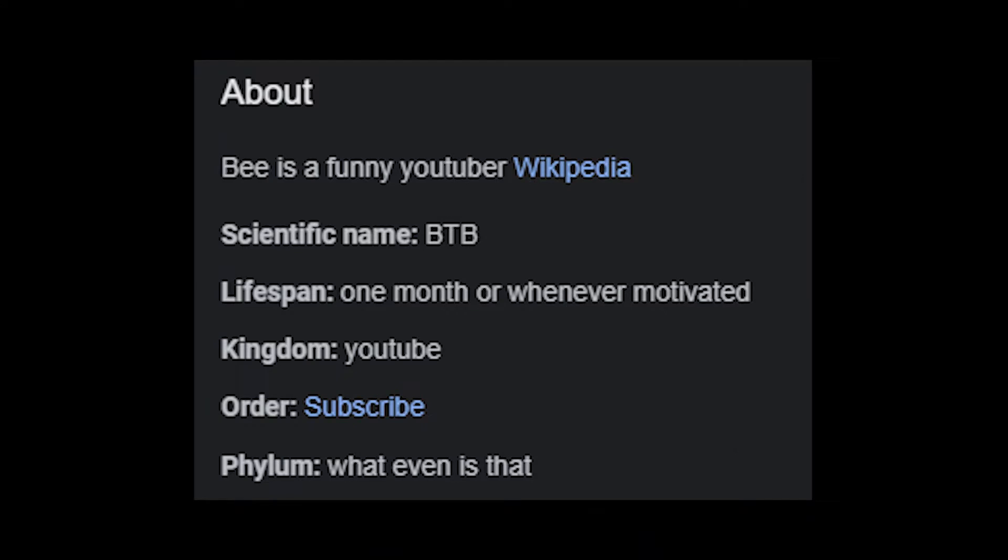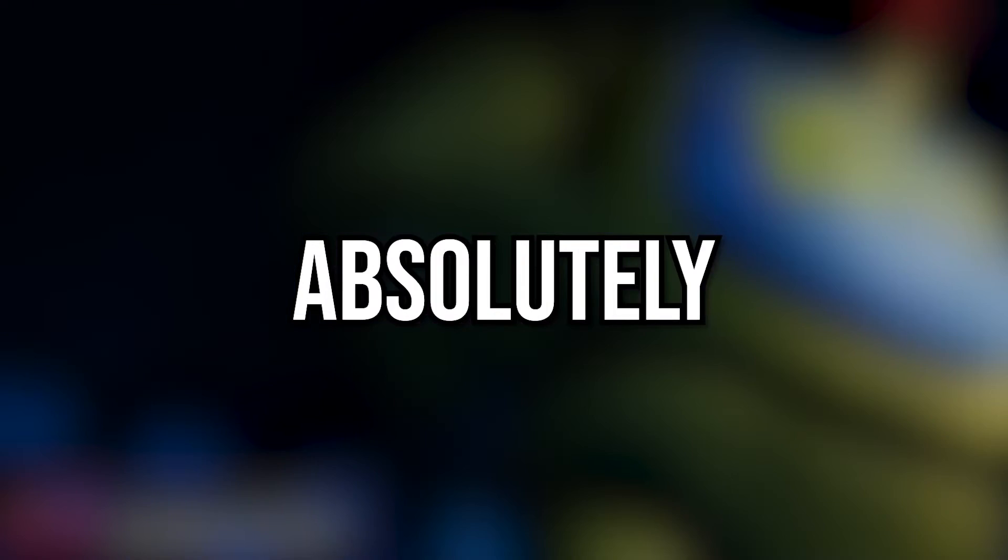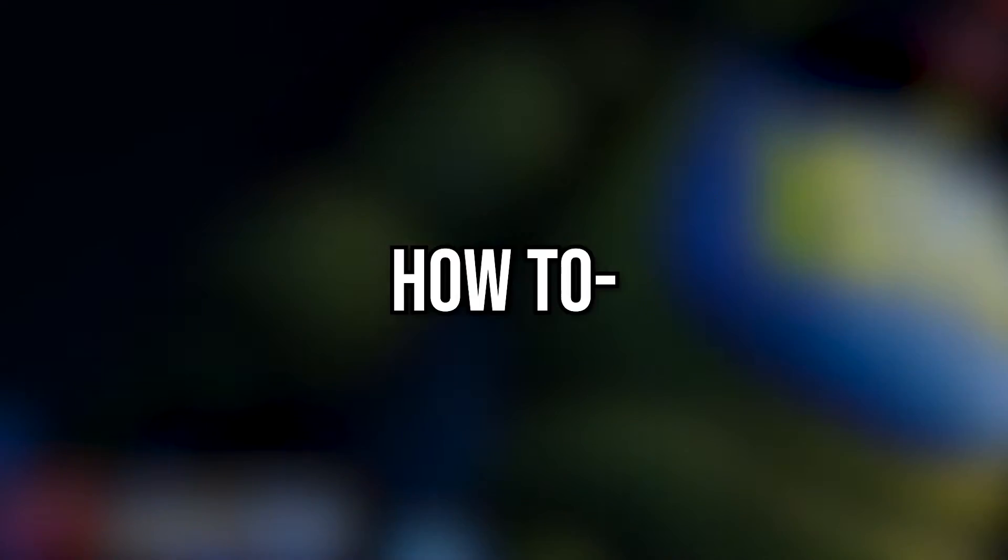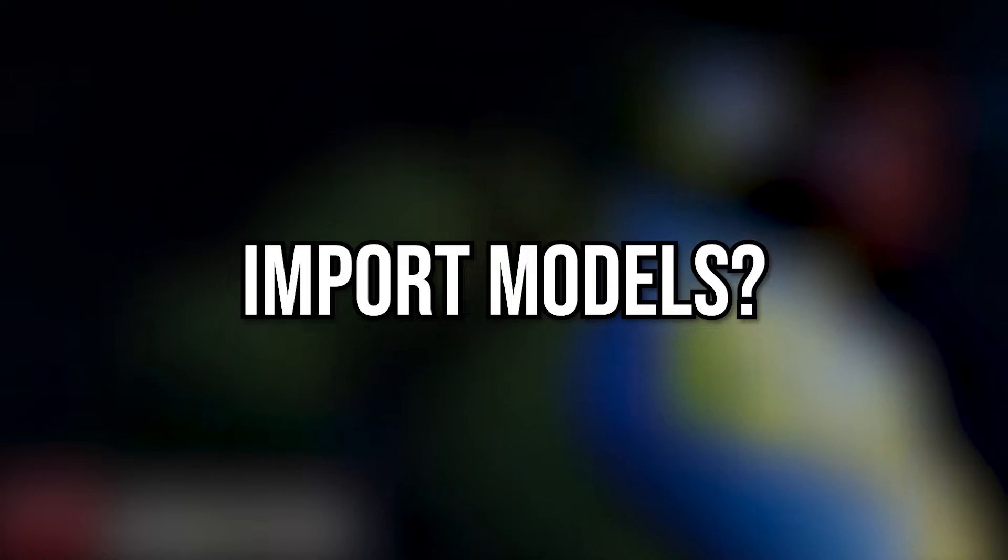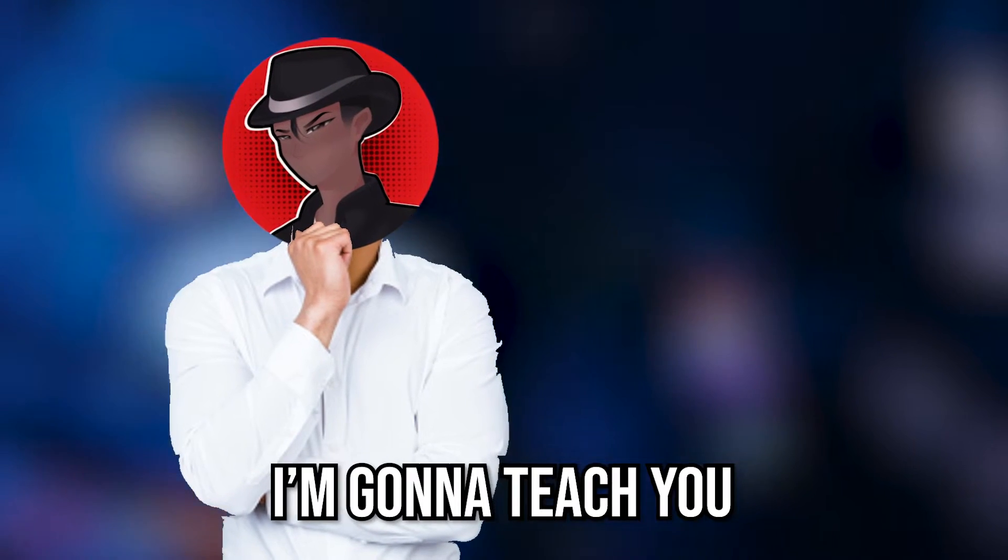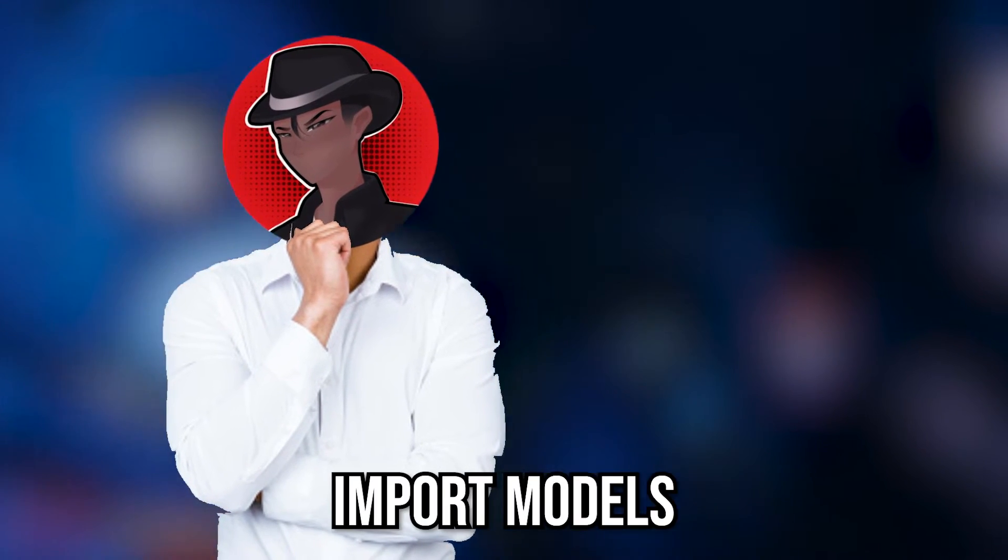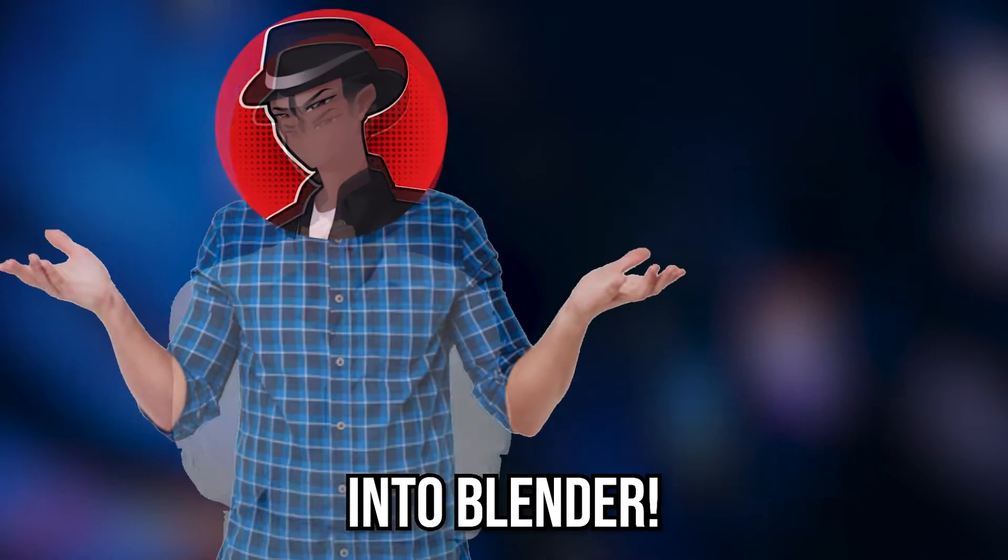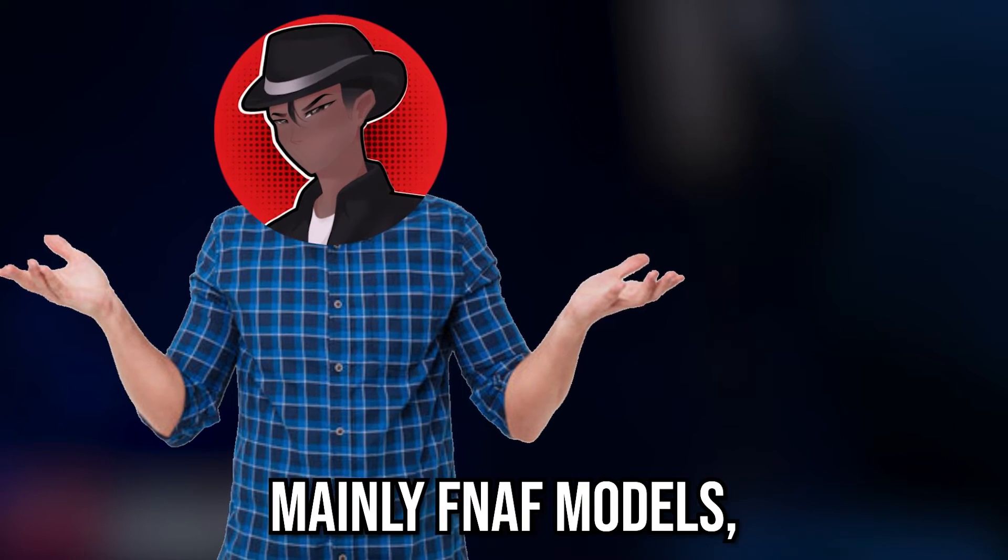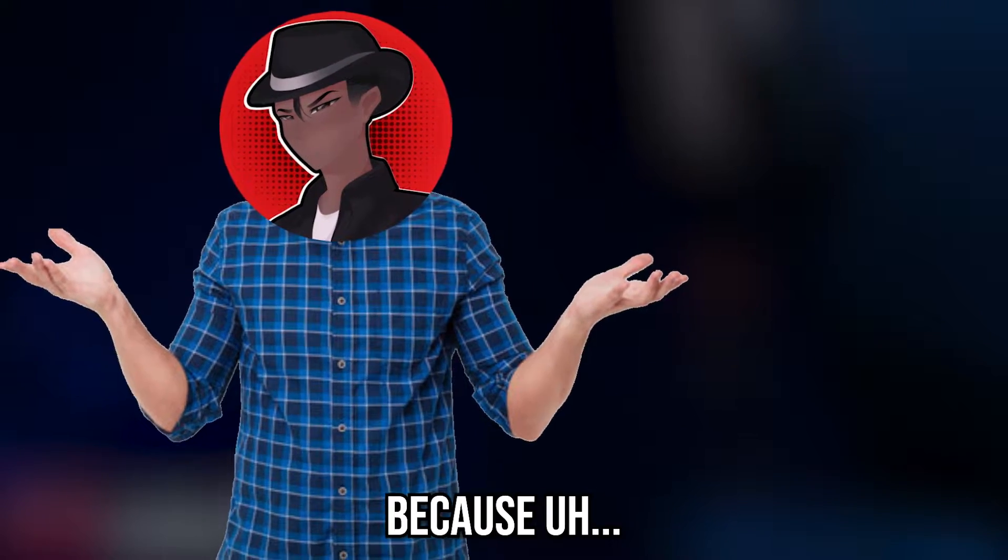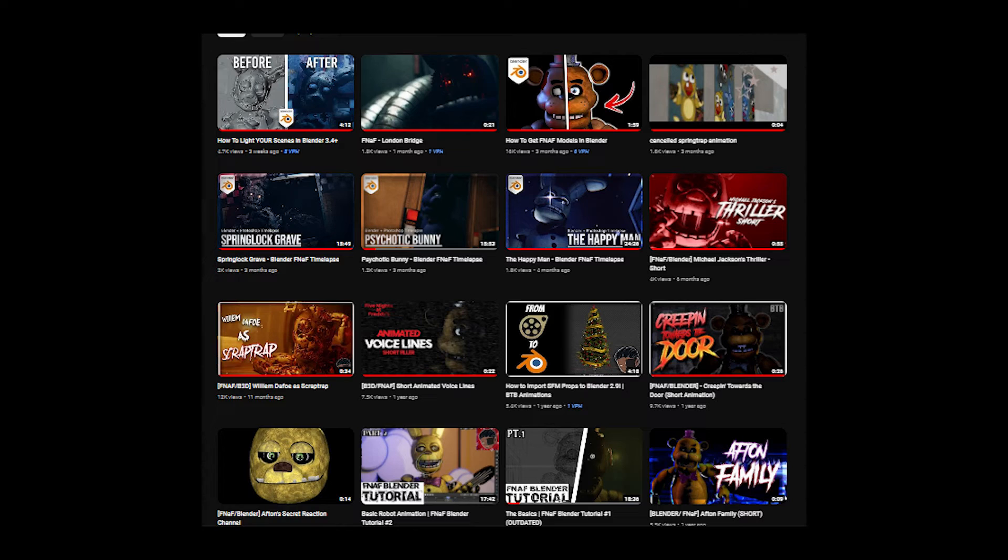Hey, it's me, B. Are you just starting with Blender and you have absolutely no idea how to import models? Well, lucky you, because you've come to the right place. In this video, I'm going to teach you how to import models into Blender. Mainly, FNAF models, because this is a FNAF channel.